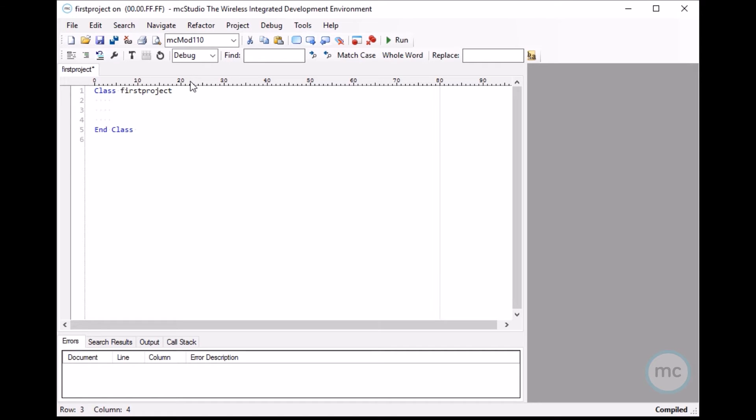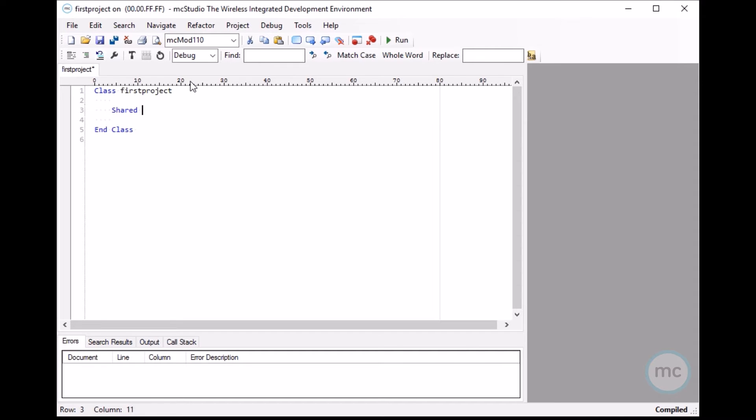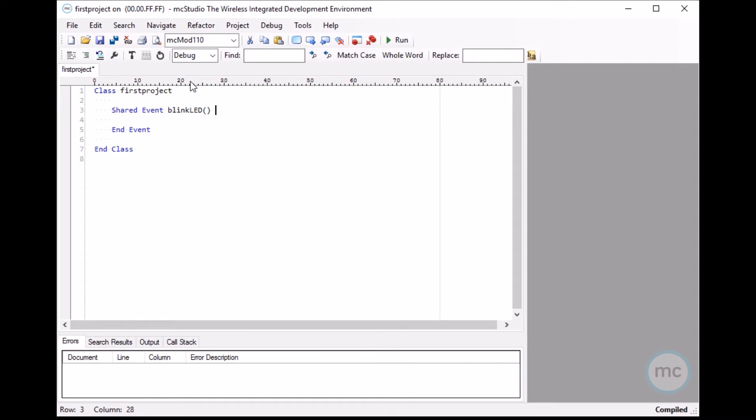First program, let's do like a typical hello world program, but since we don't have a display to show hello world, let's just blink an LED on the device. So in order to do that, all you do is you write shared event, I'm just naming the event blink LED, close it up.